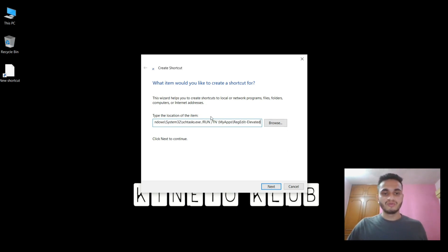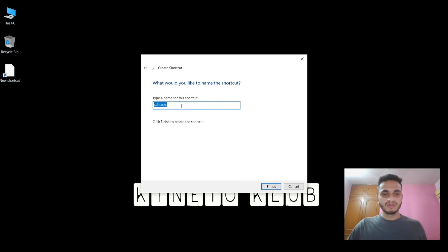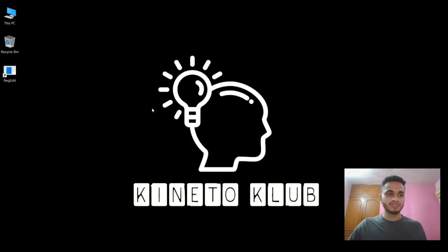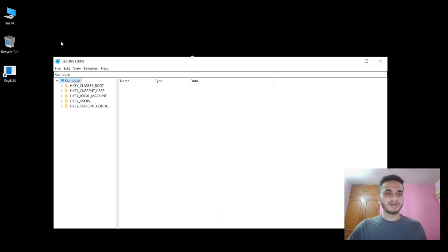After this, click Next. Give the name of the shortcut, which would be 'Registry Edit', and click Finish. Now you can see there is a shortcut on the desktop. When you run this, it will open Registry Editor without the UAC prompt.